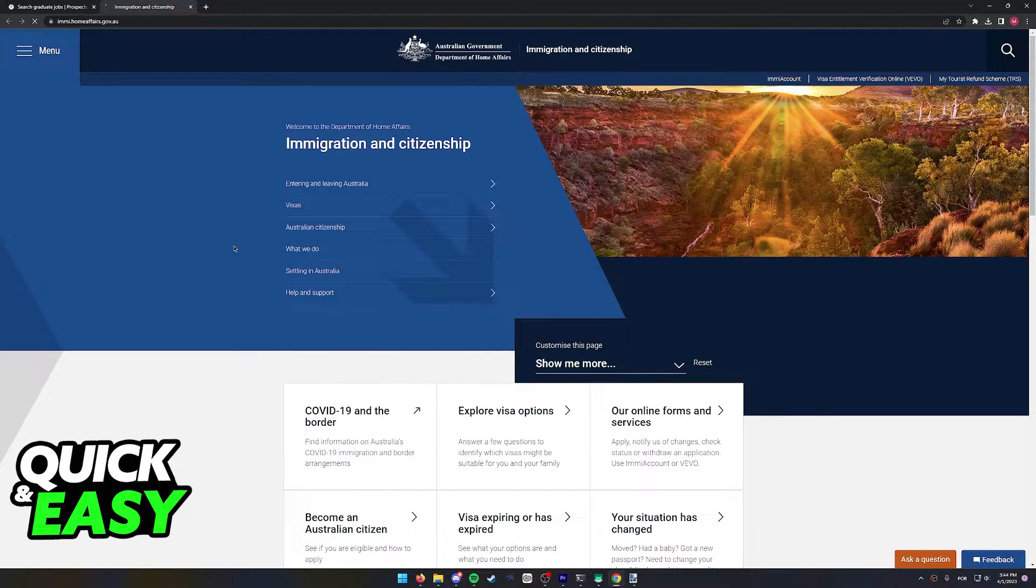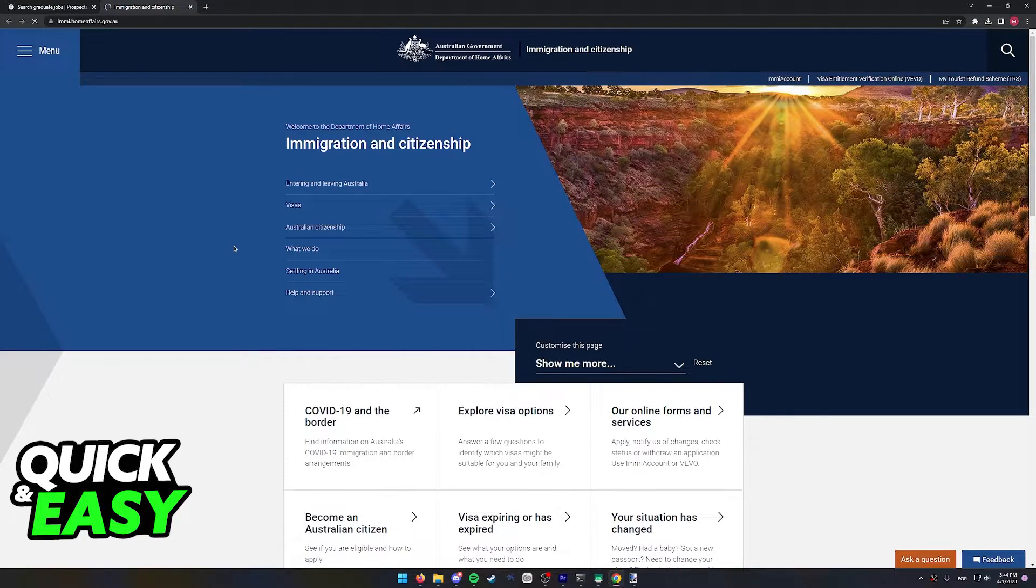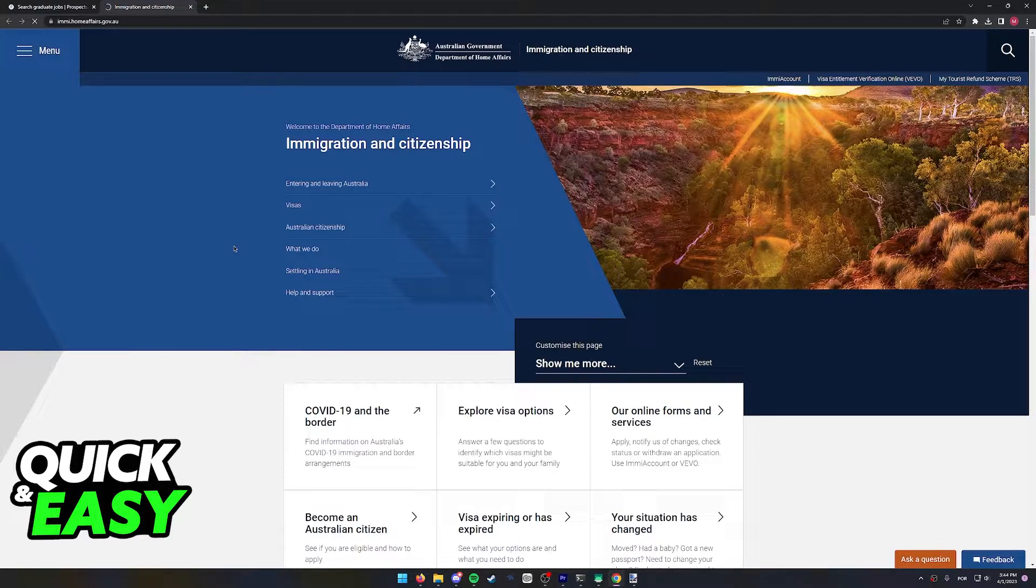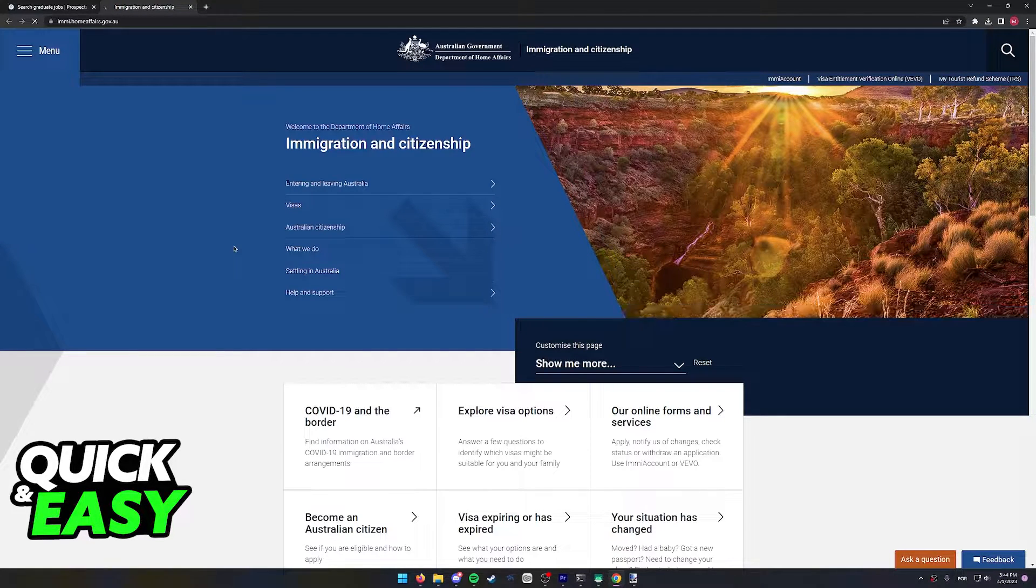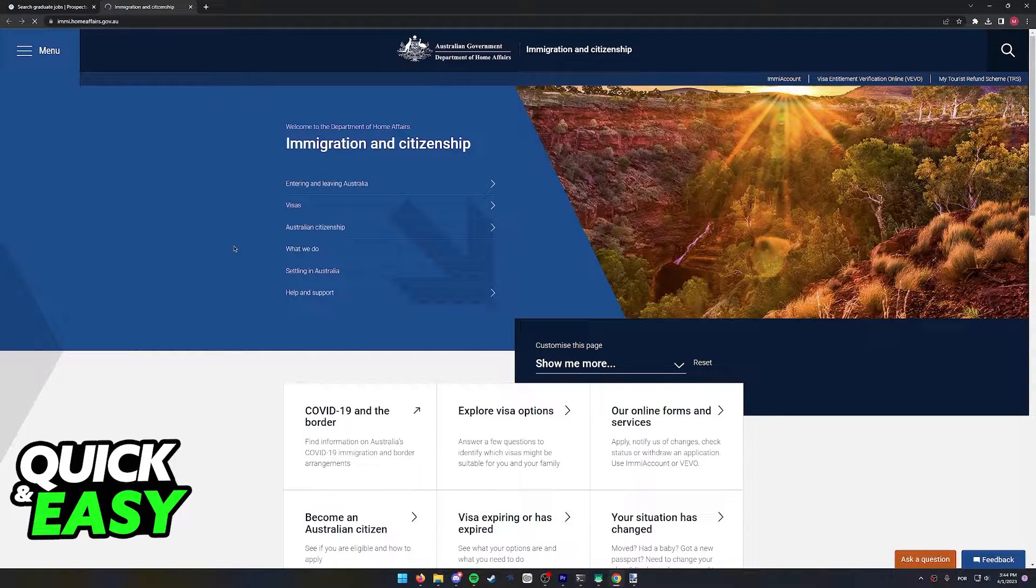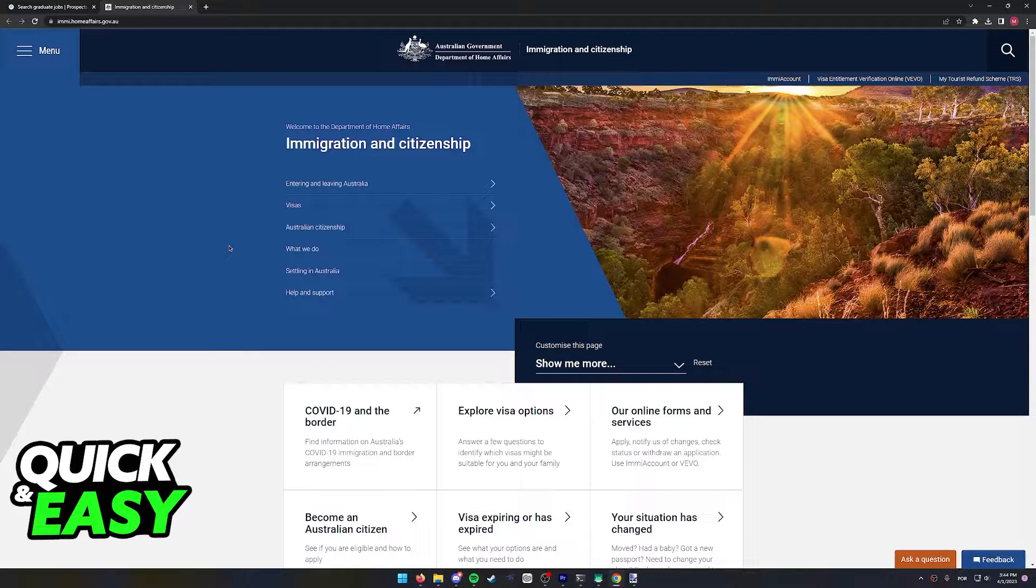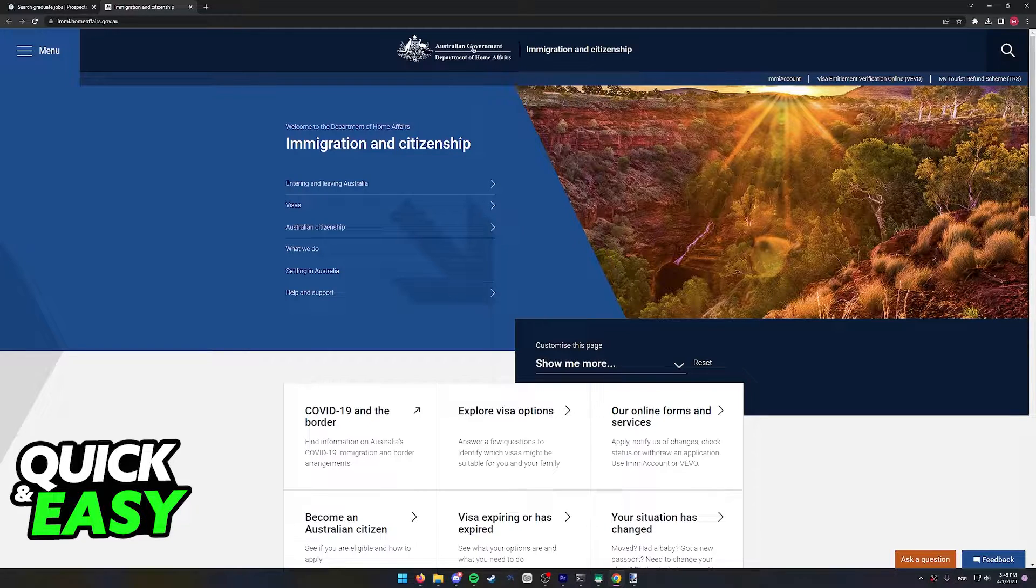First of all, the first thing you need to keep in mind is that you need to do a lot of research, and it's specific research to your own case. A great place to start your research is over at the Australian Government Department of Home Affairs.